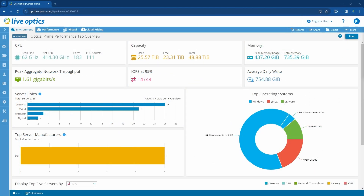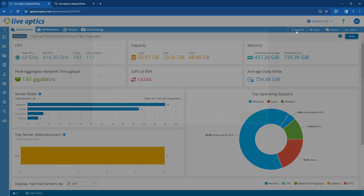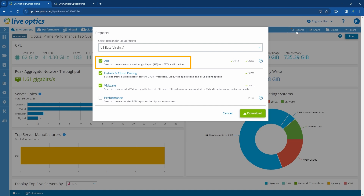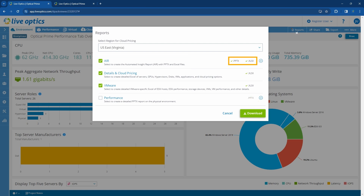As a review, the AIR Report can be downloaded by opening the Live Optics project, navigating to the Reports button on the top right corner, selecting AIR from the list of reports, and clicking Download. There is a PowerPoint and an Excel report, but we will only cover the PowerPoint report here.